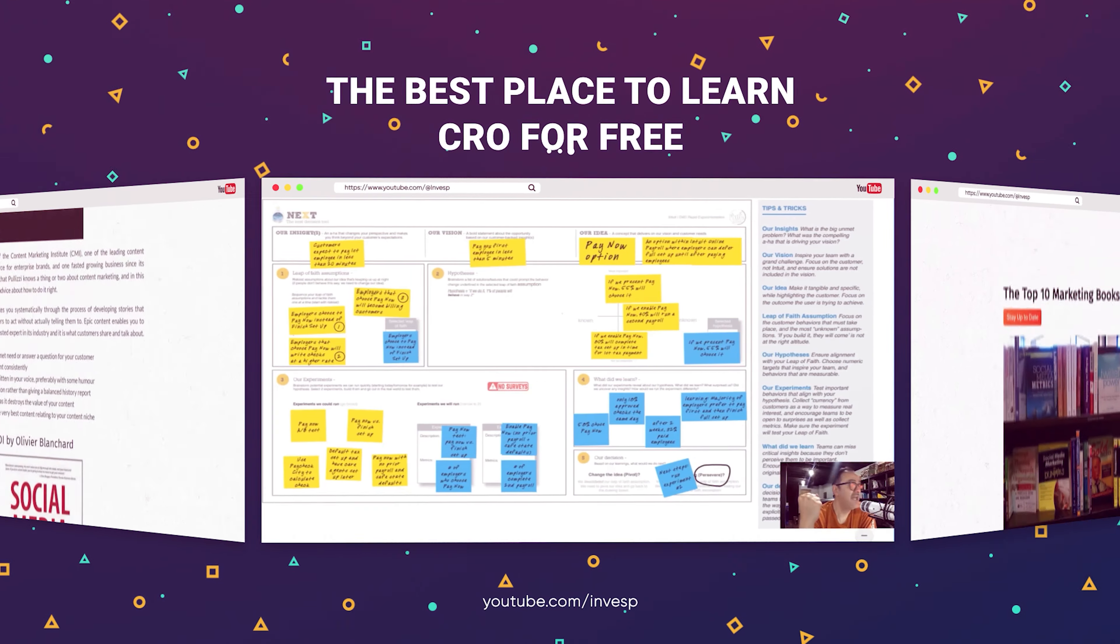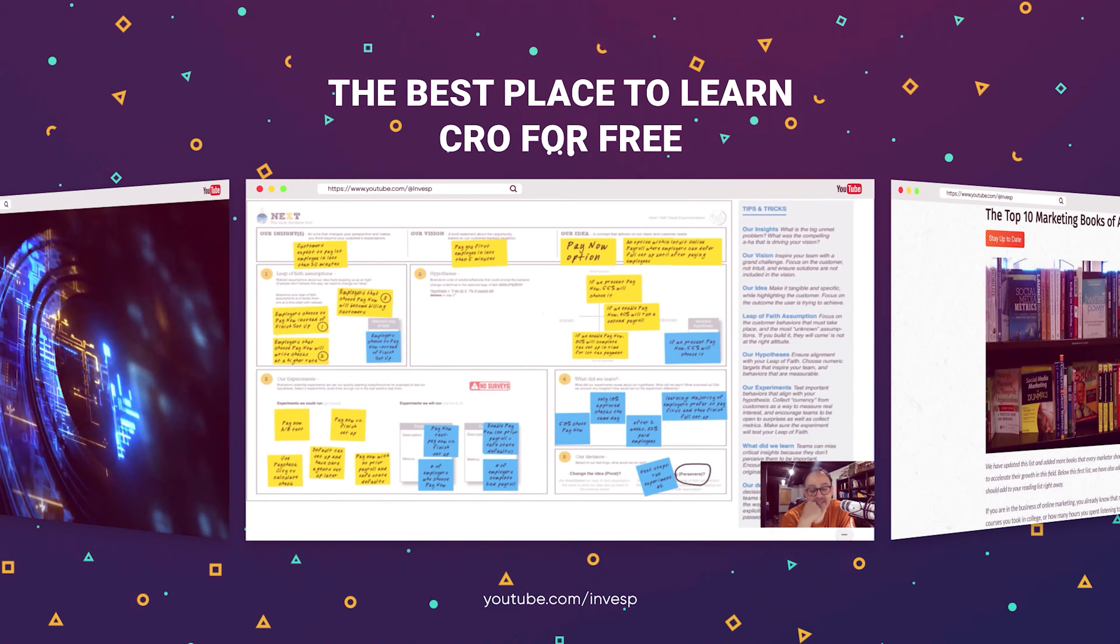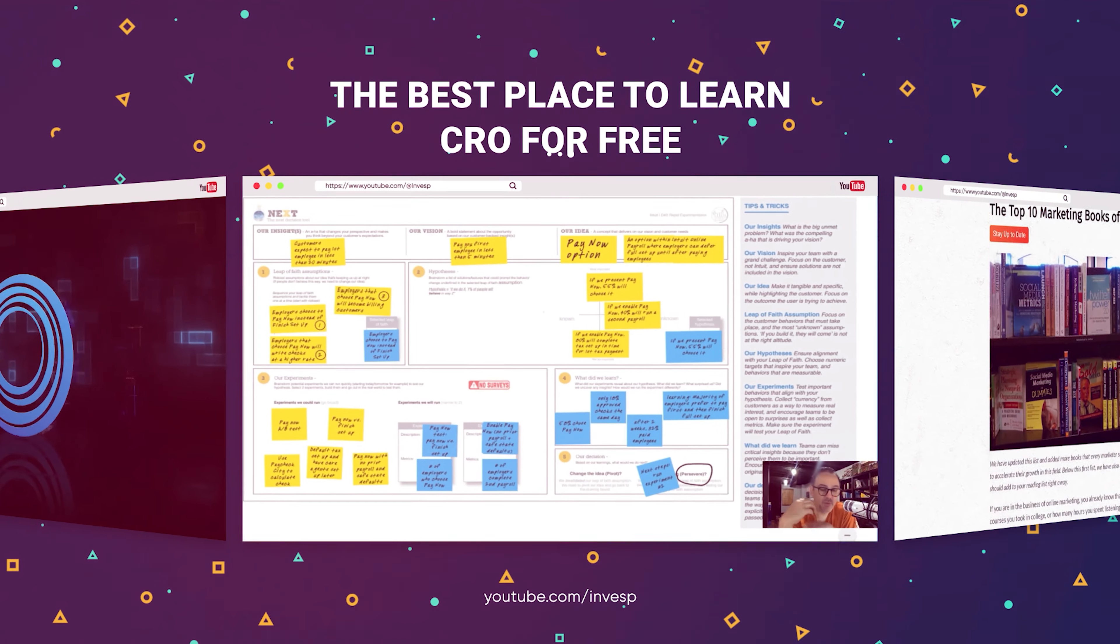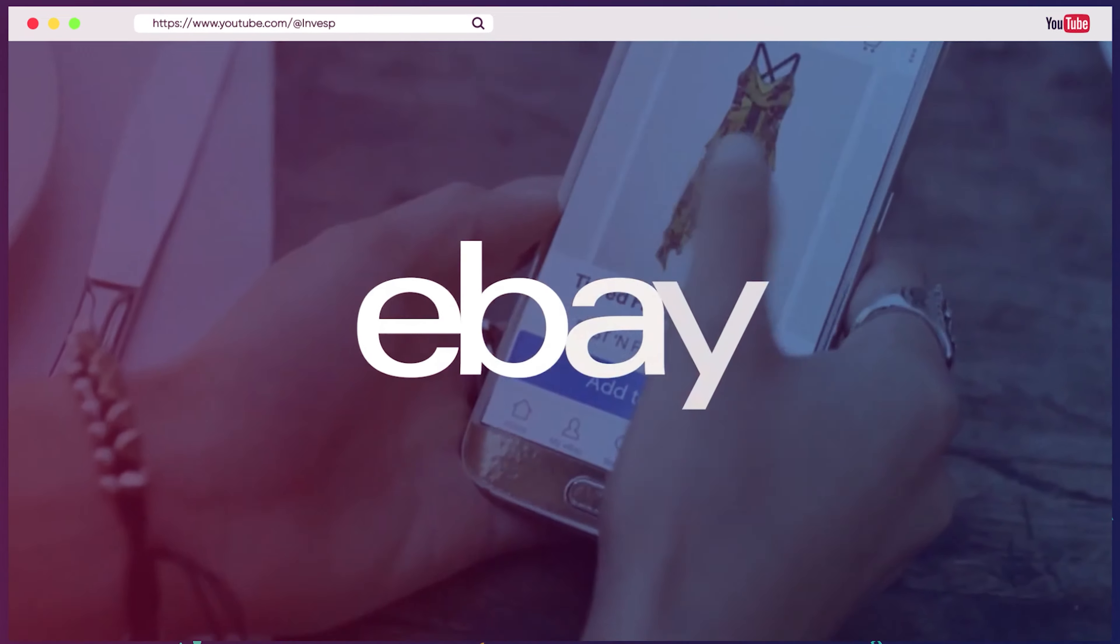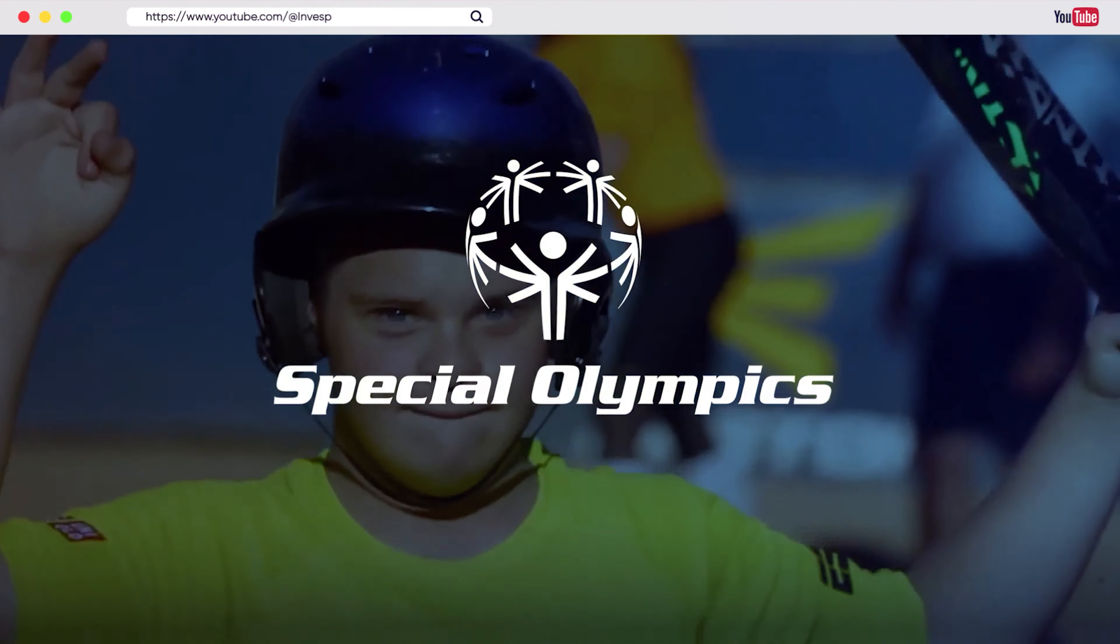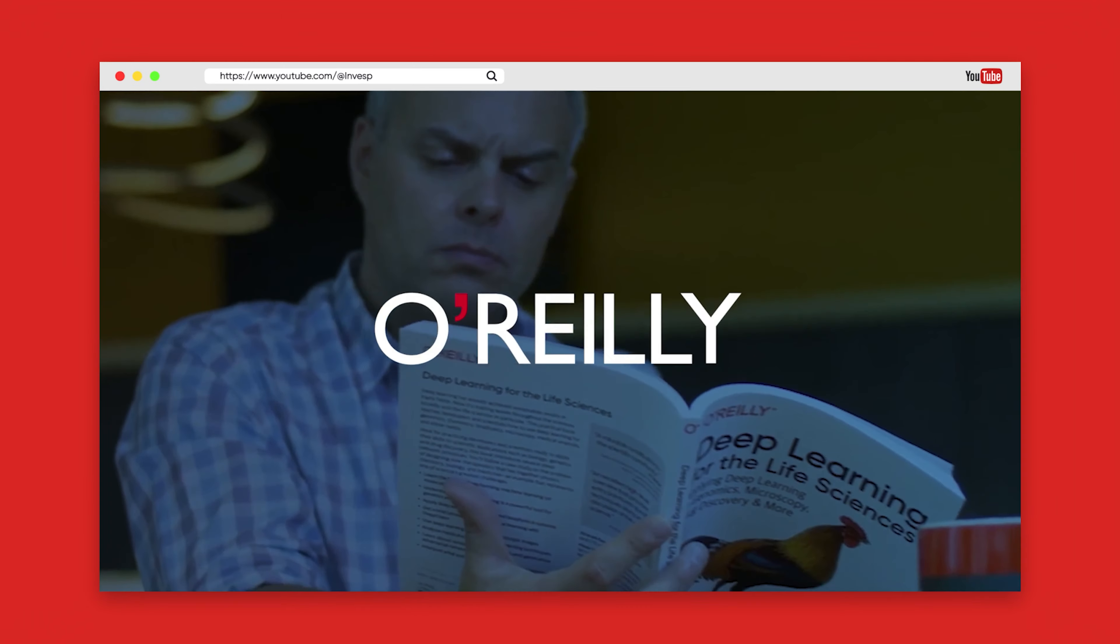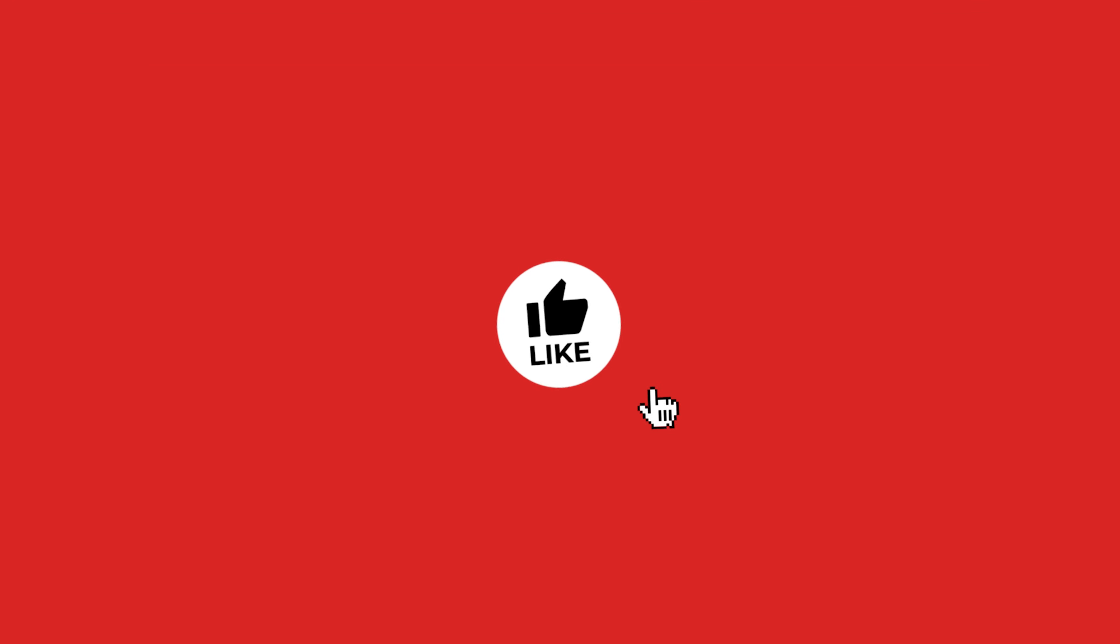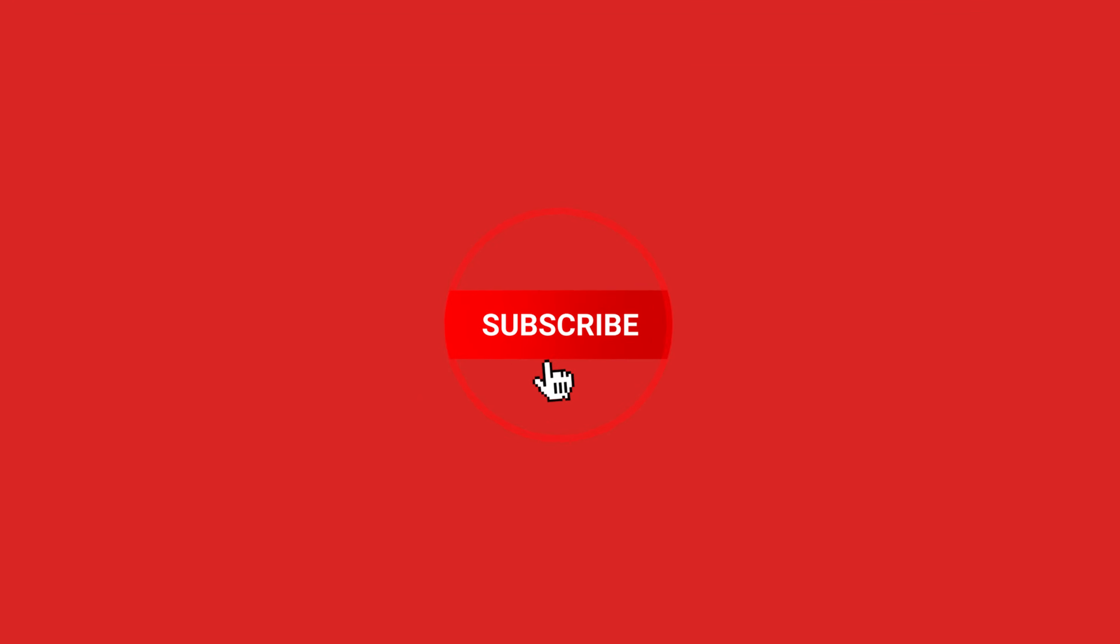If you are confused on how to create your first A-B experiment, then this video is for you. I'm going to show you how I create a quick A-B experiment in one of the A-B testing platforms out there.